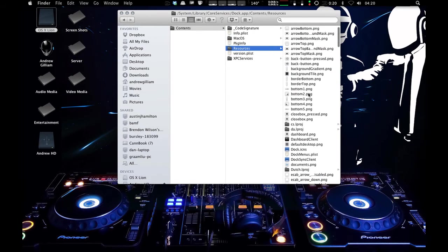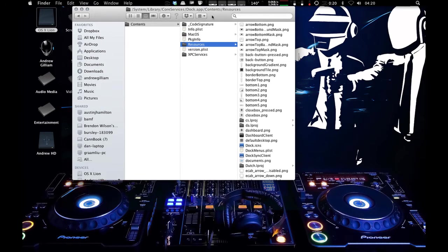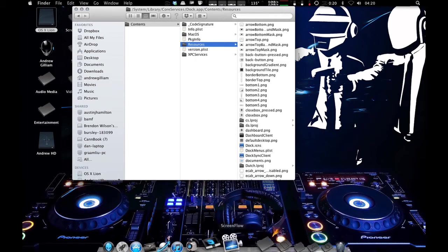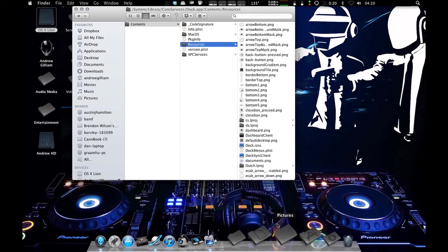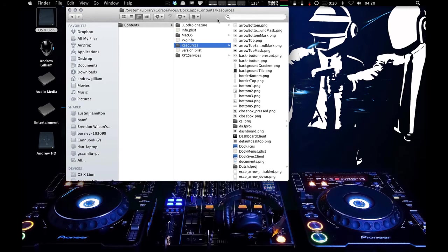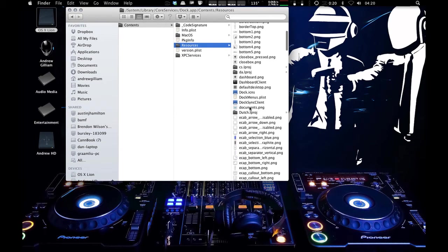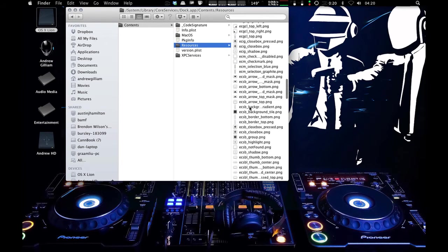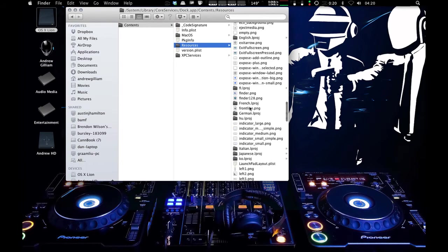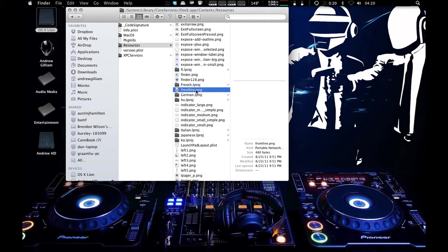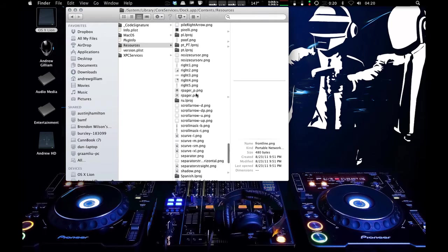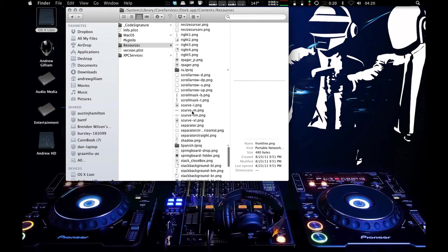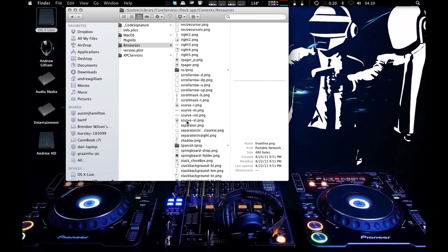And basically what we're doing right now is we're going to be changing the image file that displays the dock. So basically what it's made of. So the five files that you need are the Frontline. So you go to Frontline right here, .png. You want to go to S-curve L, S-curve M, S-curve SM, and S-curve XL. So add those to the mix.